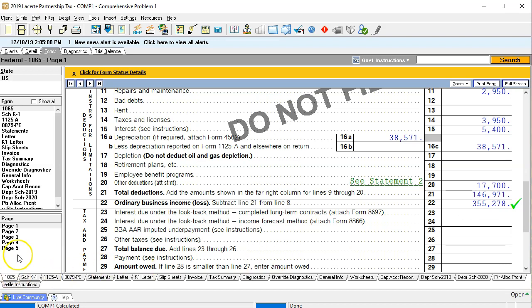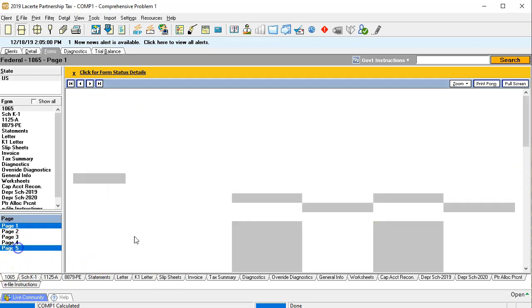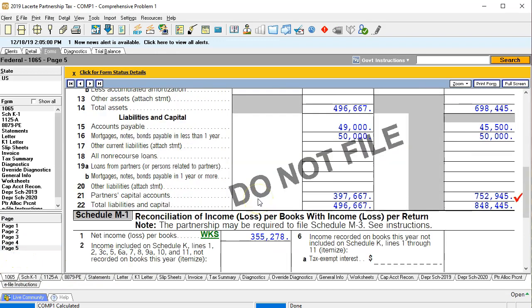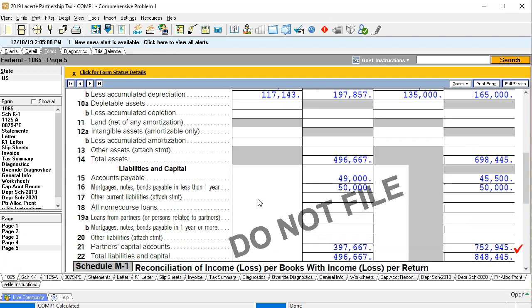If I go to page 5, we can see that this is our Schedule L, or our balance sheet. Scrolling down, we're out of balance. We've got the total assets not matching the liabilities and equity, and we've reconciled everything except the capital account here.